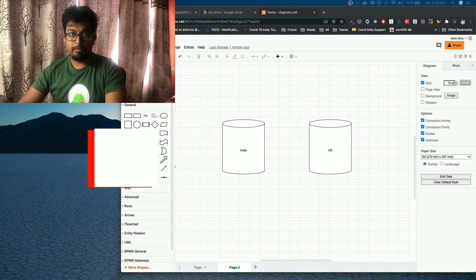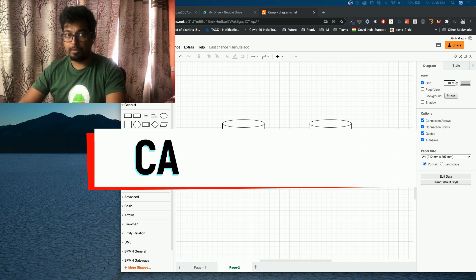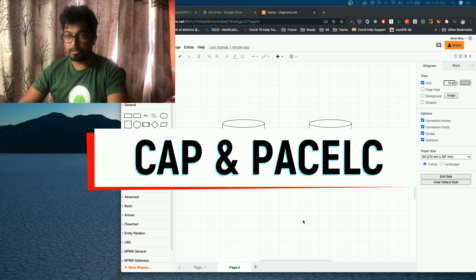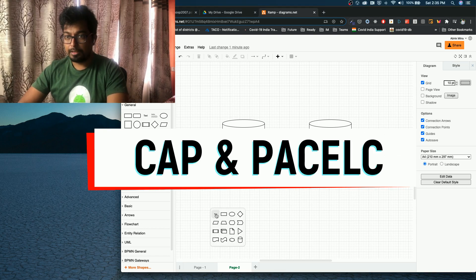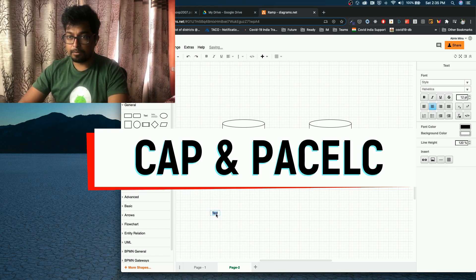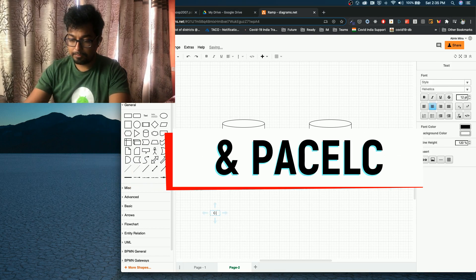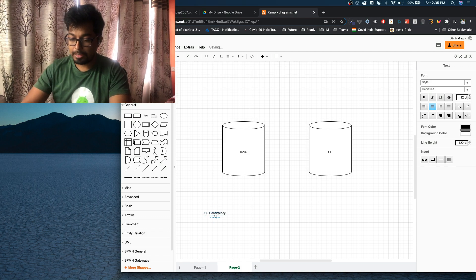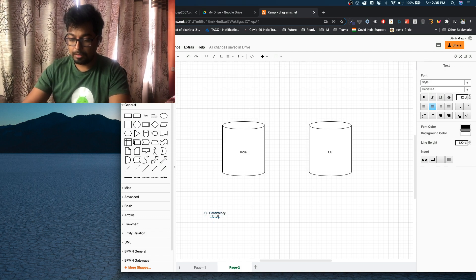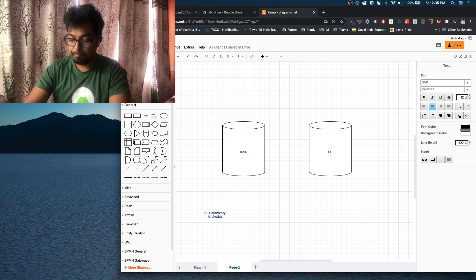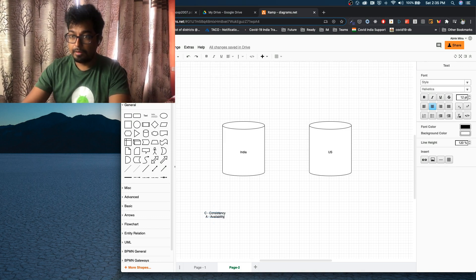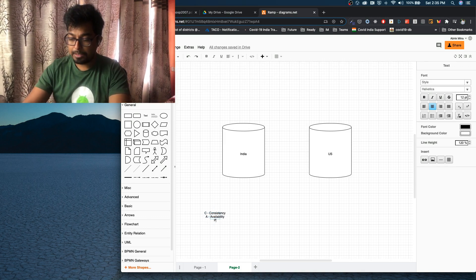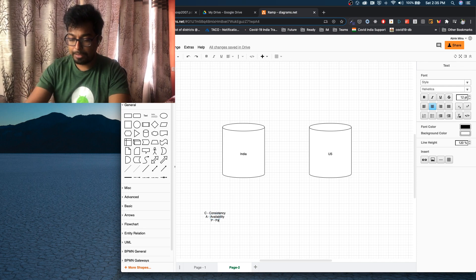That's the overall view. So now I come to my favorite topic, which is, of course, CAP theorem. CAP theorem stands for, C stands for consistency. A stands for availability. And P stands for partitioning.